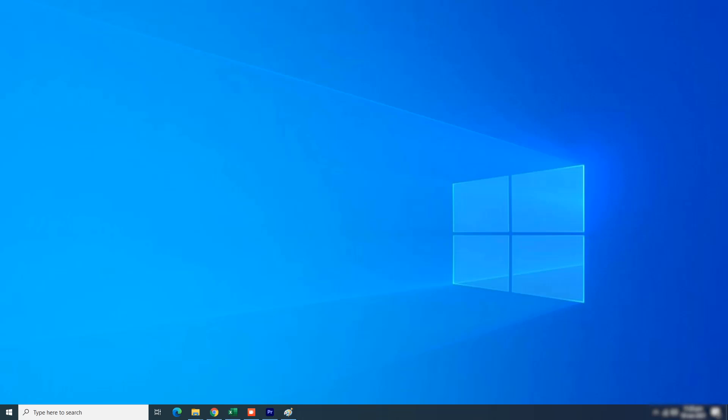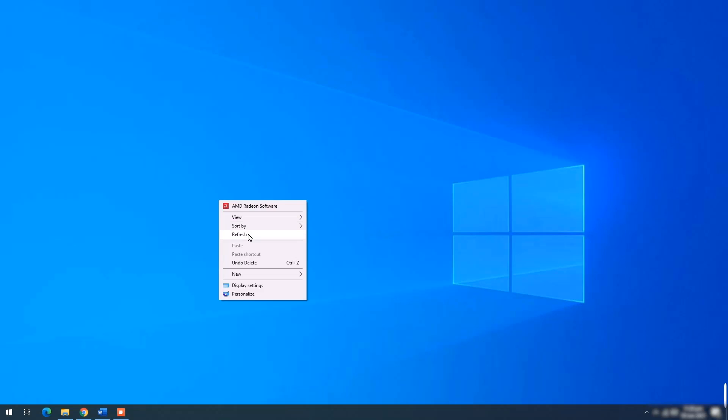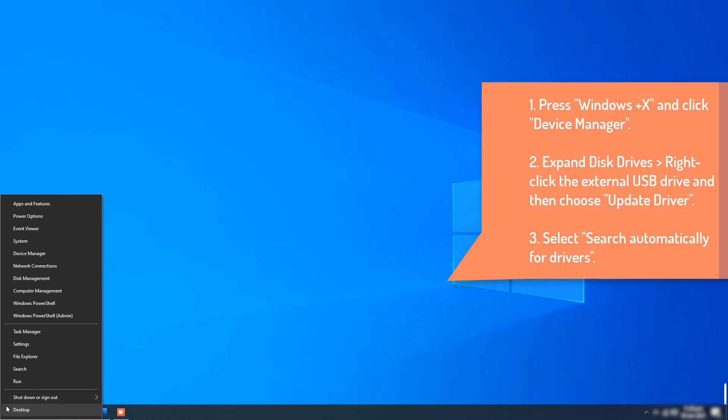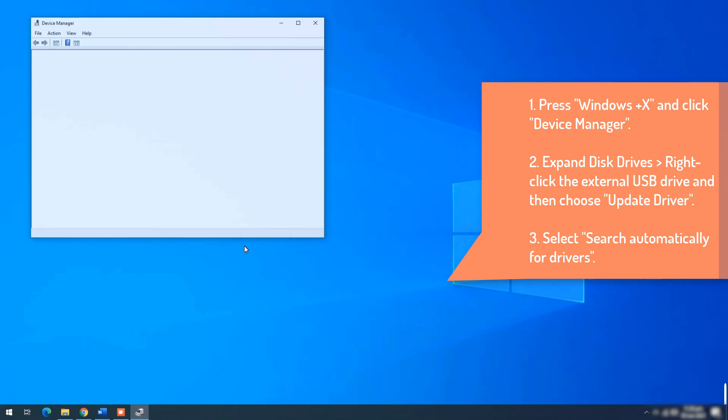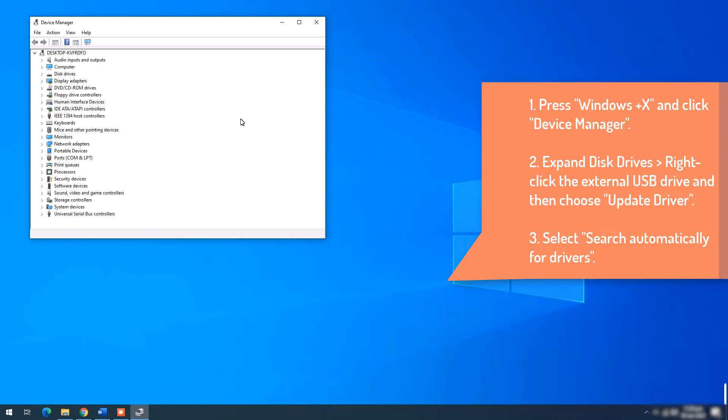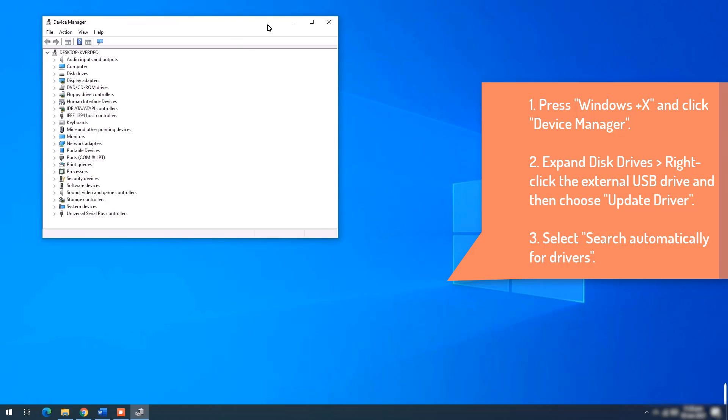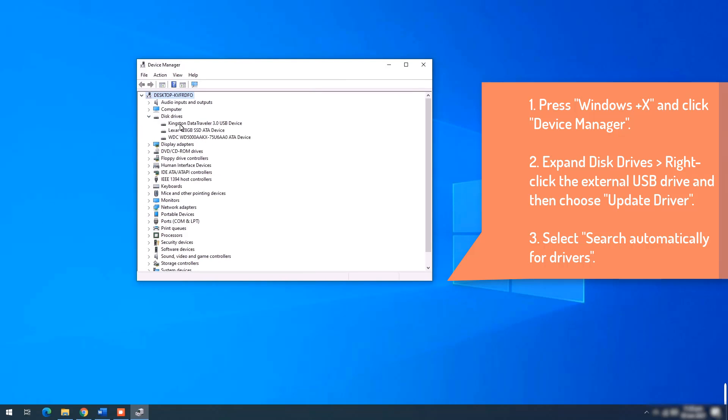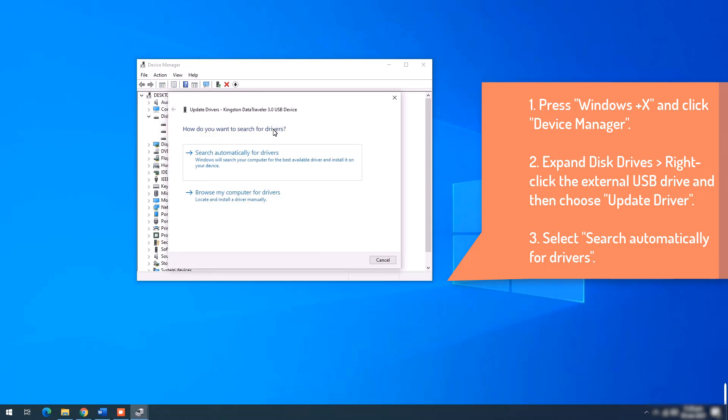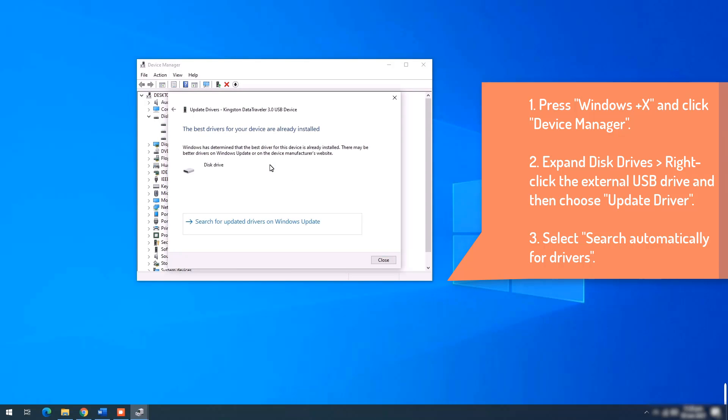How to update USB device drivers. Step 1: Press Windows and X keys and click Device Manager. Step 2: Expand Disk Drives. Right click the external USB drive and then choose Update Driver. Select Search Automatically for Drivers. Wait for the process to finish.